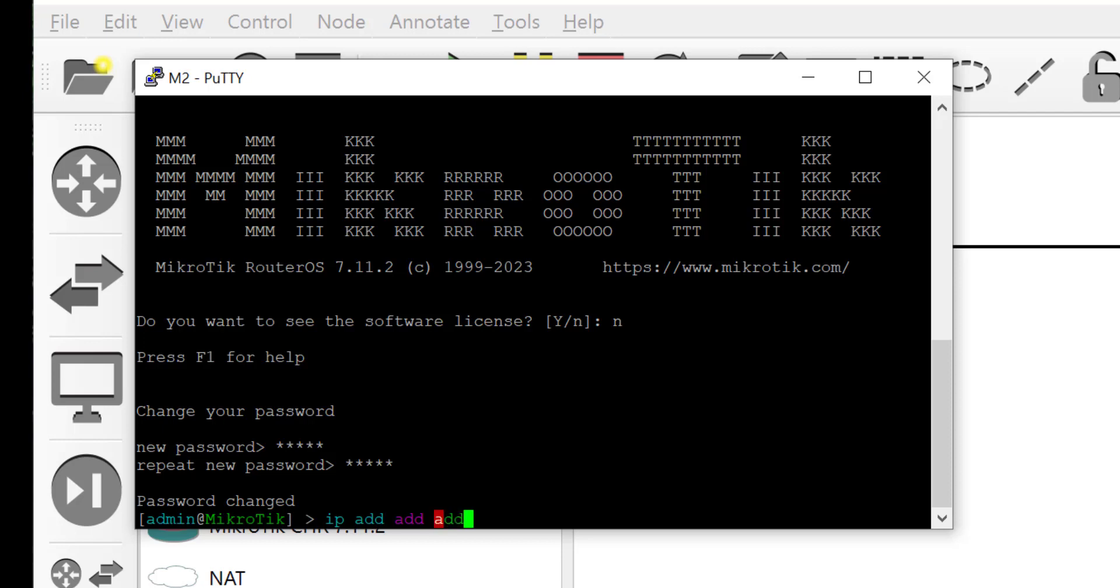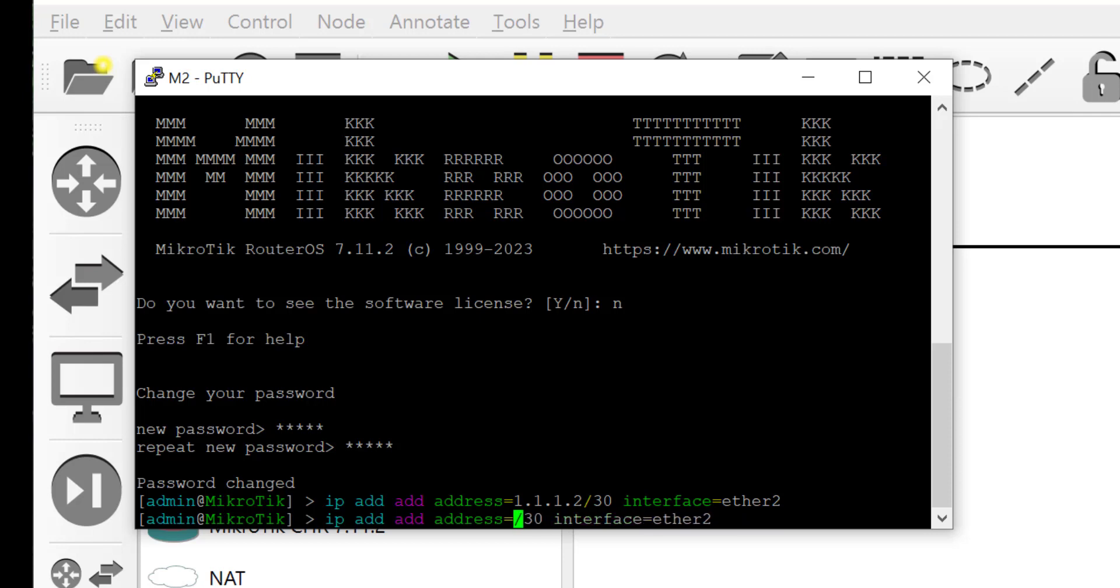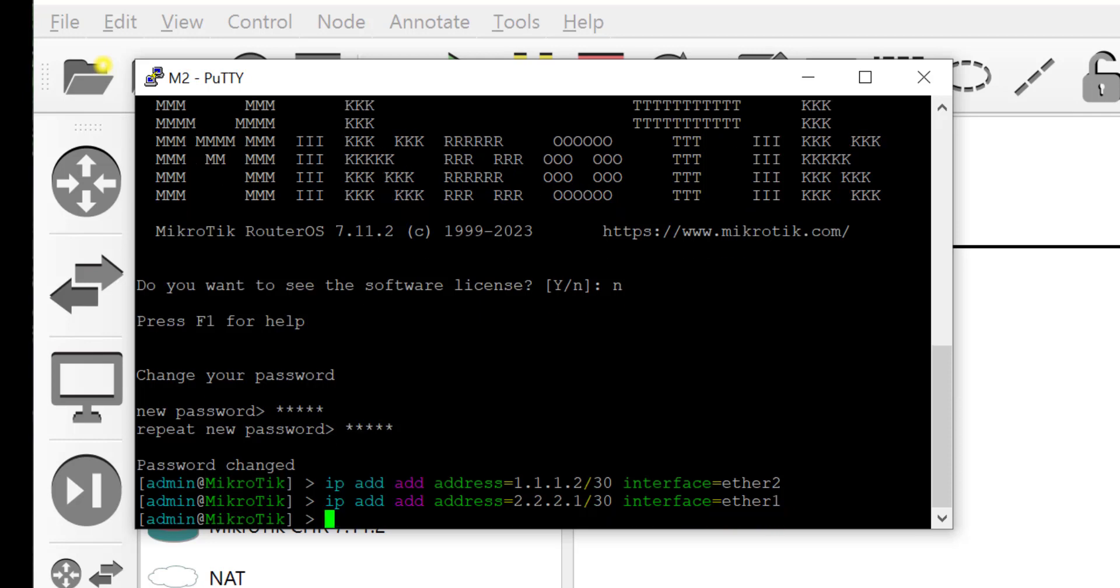The first interface will be the interface that connects to router M1 and then the second interface connects to router M3. I'm setting the IP address for the interface that connects to router M1, and that's on interface ether2. The second is the IP address that connects me to router M3 and that is on interface ether1.